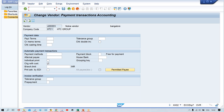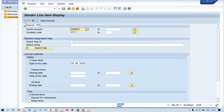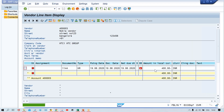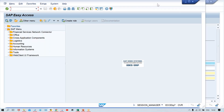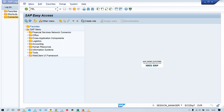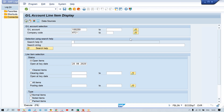Let me check open items. Go to FBL1N for this vendor number — the open item is 400. Open another screen and go to FBL5N. The customer number is 1-00-250.